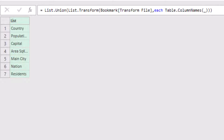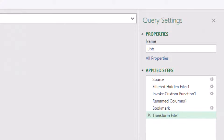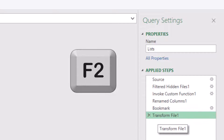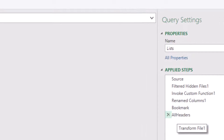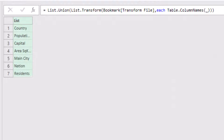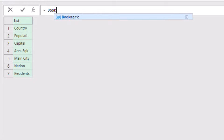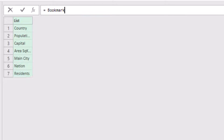I want to give a name to this step because I'll be using it later, so I go to Applied Steps, select the step, hit F2, and name it 'all headers.' Now I want to recall the bookmark step, so I click on the fx icon. It refers to the previous step 'all headers,' and I replace 'all headers' by typing 'bookmark.' I select it from the IntelliSense list and when I hit Enter I get back to the bookmark step.